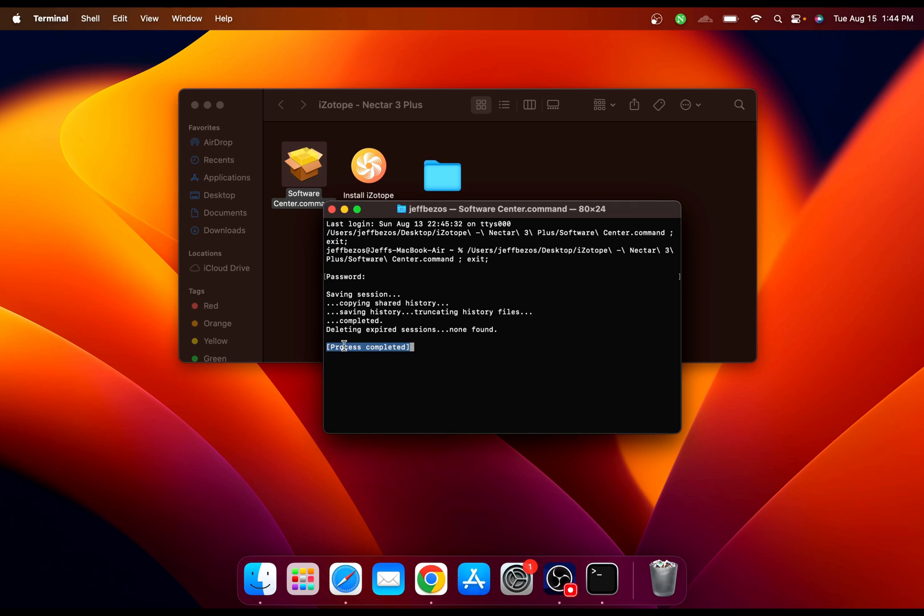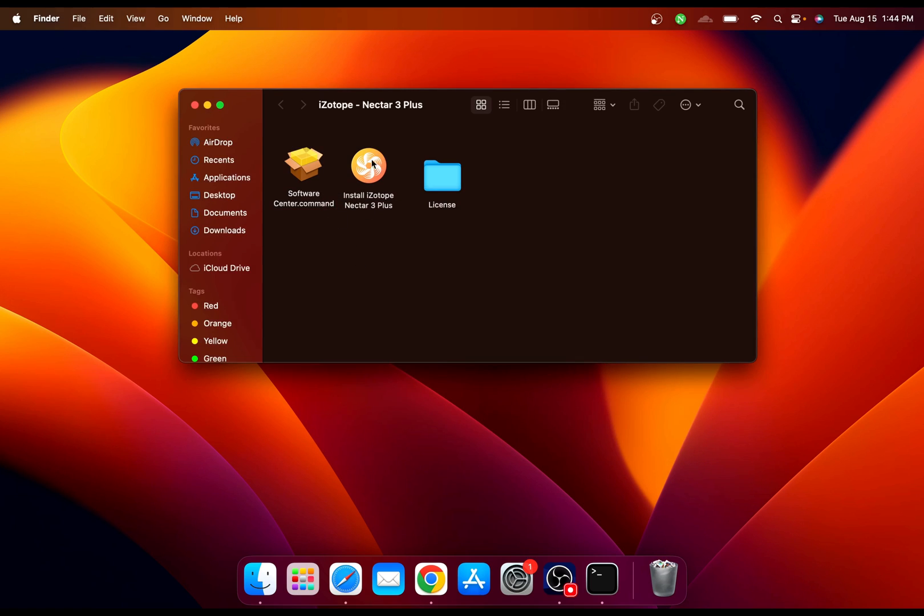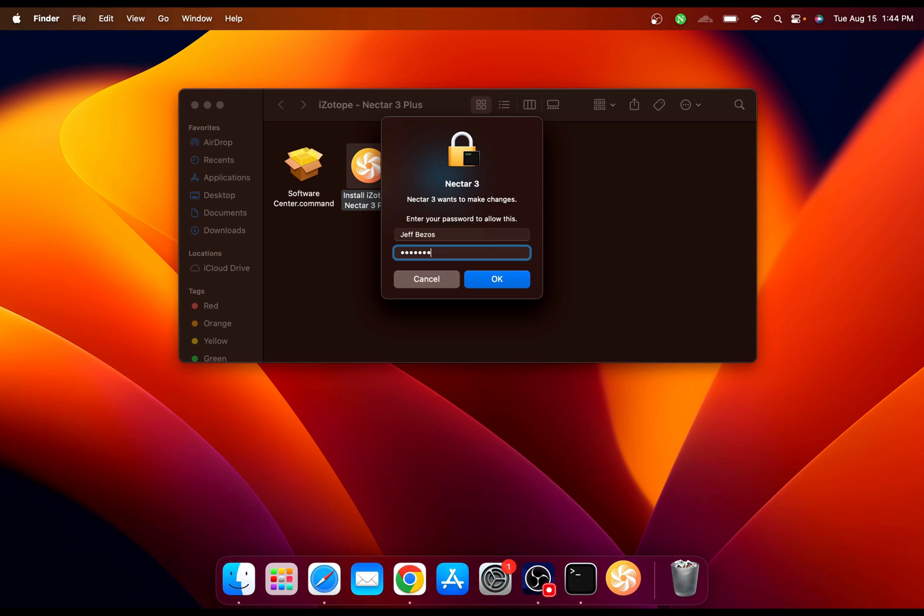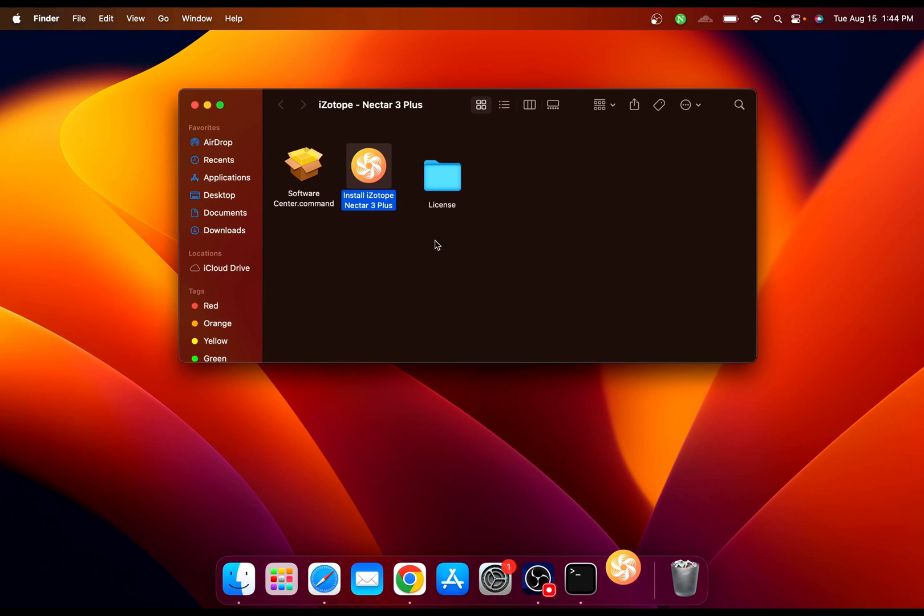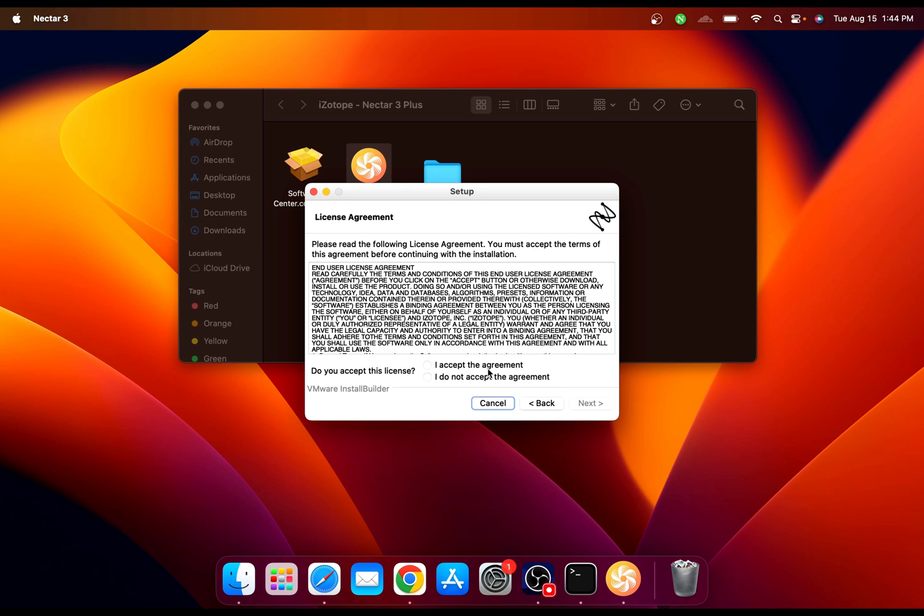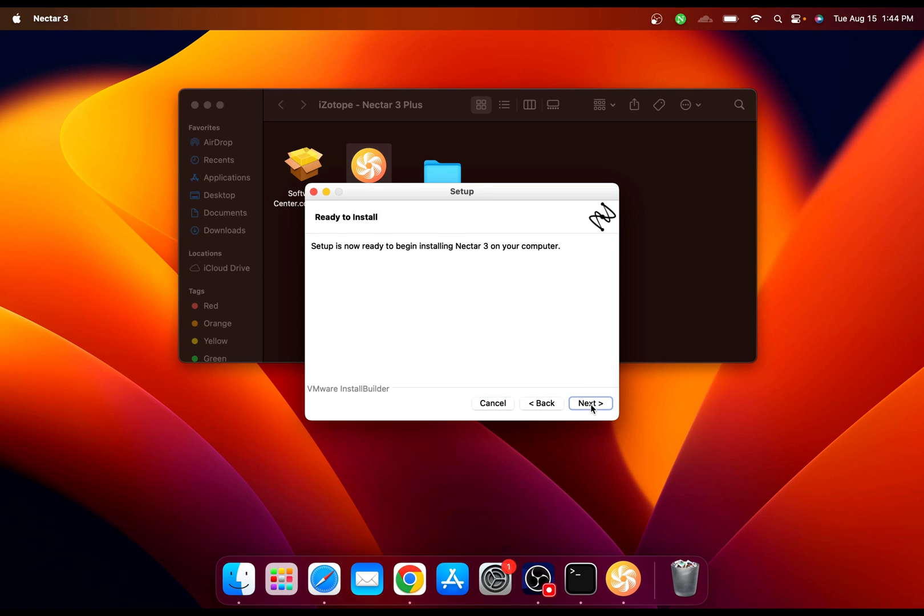After that, you need to install the setup. Double click and install, type your Mac password and okay. Now just next, I accept, next, next, and install.